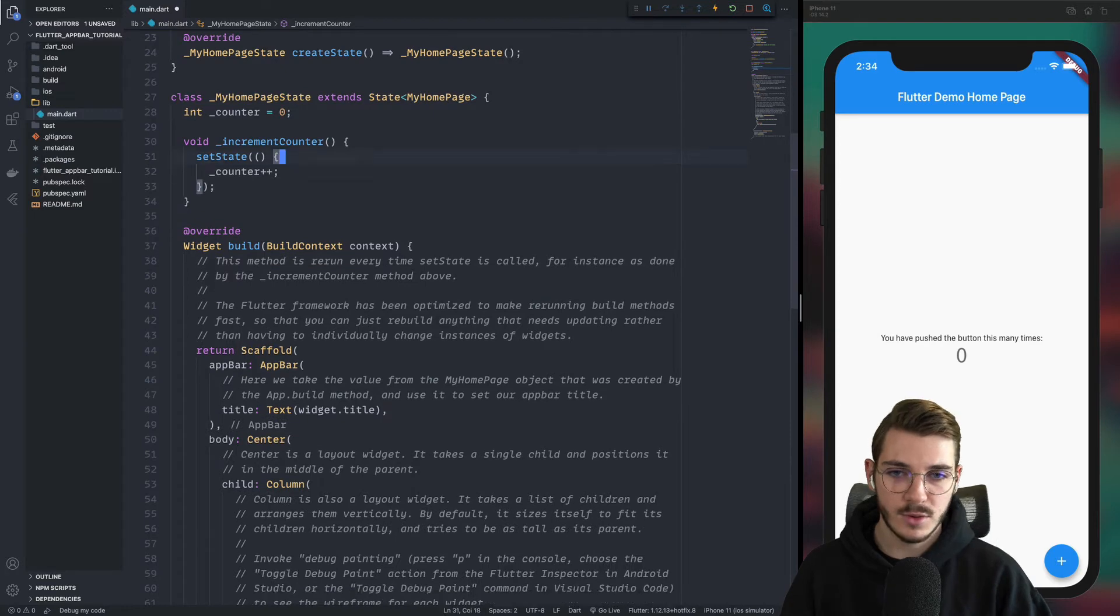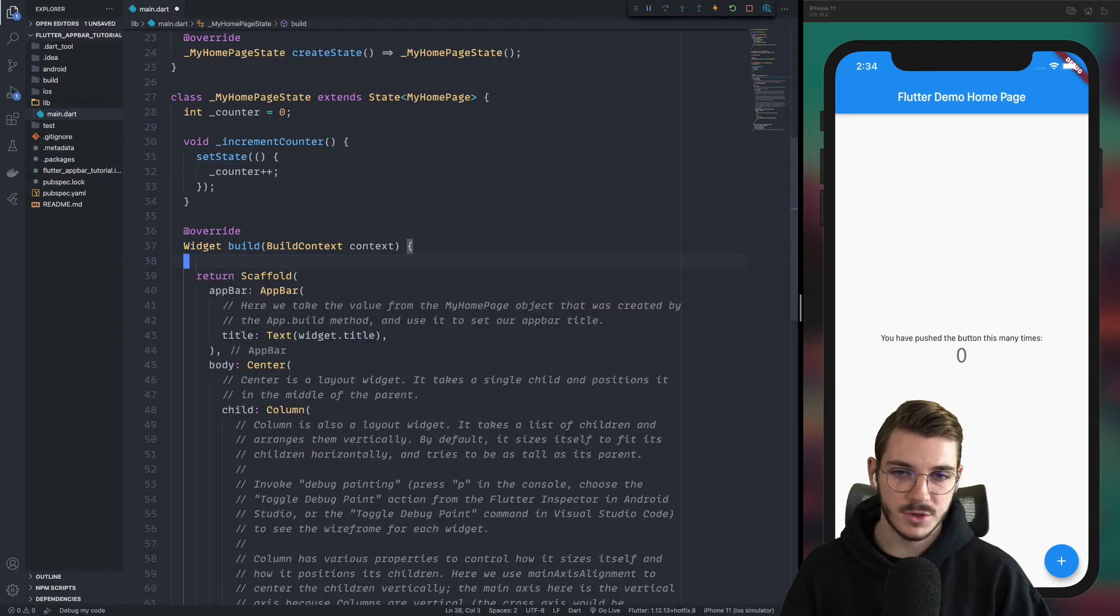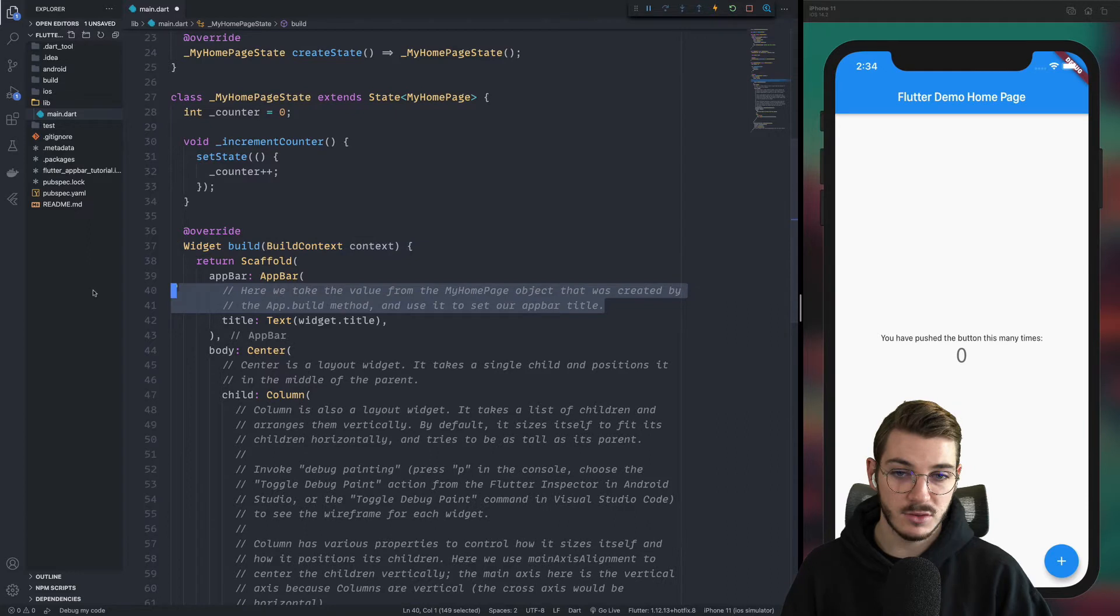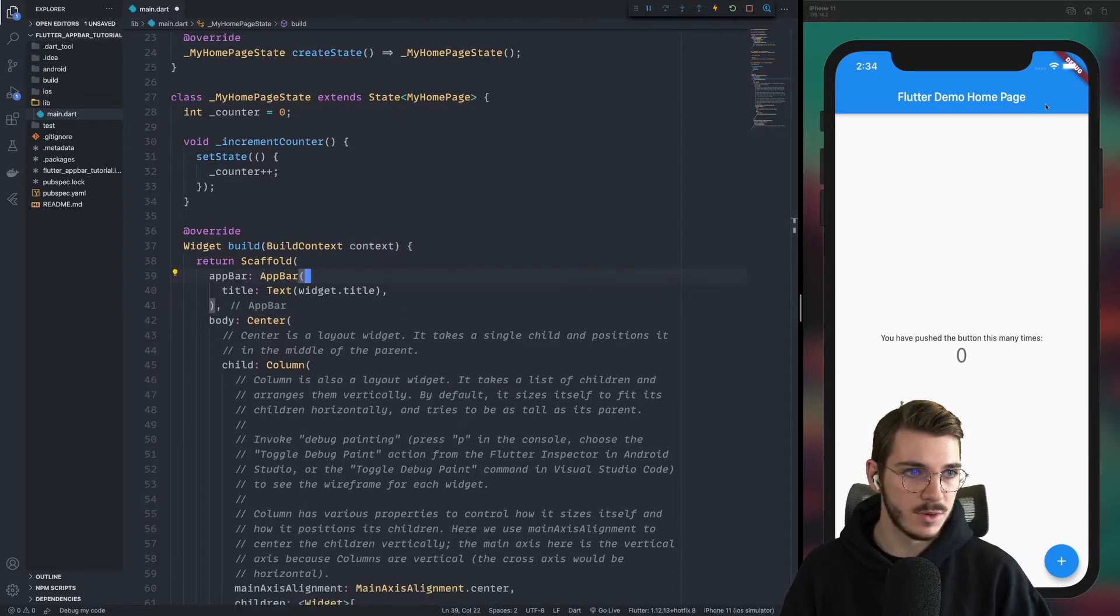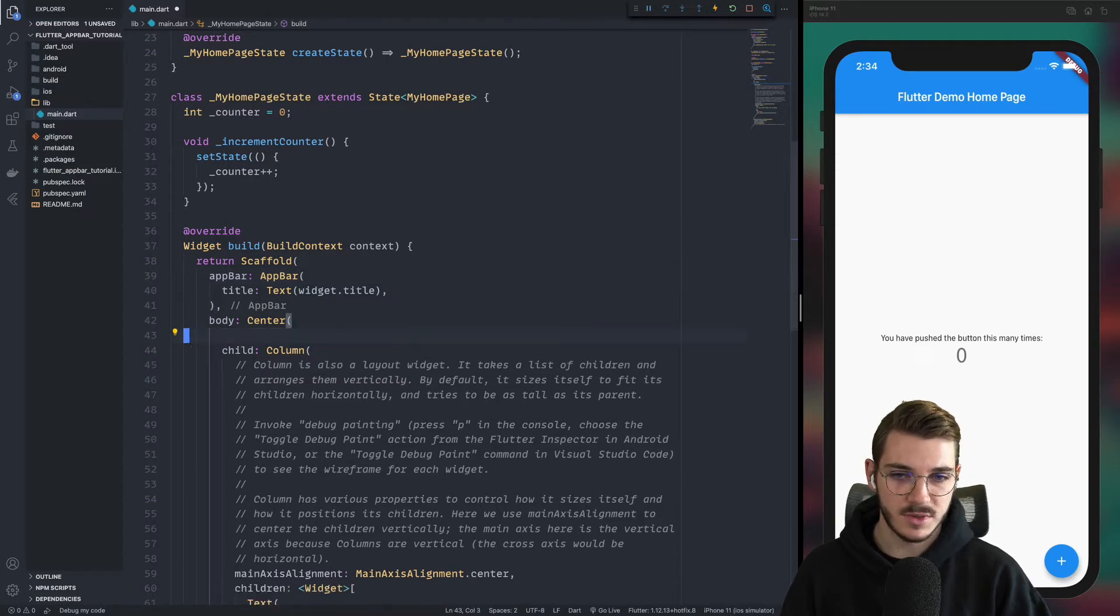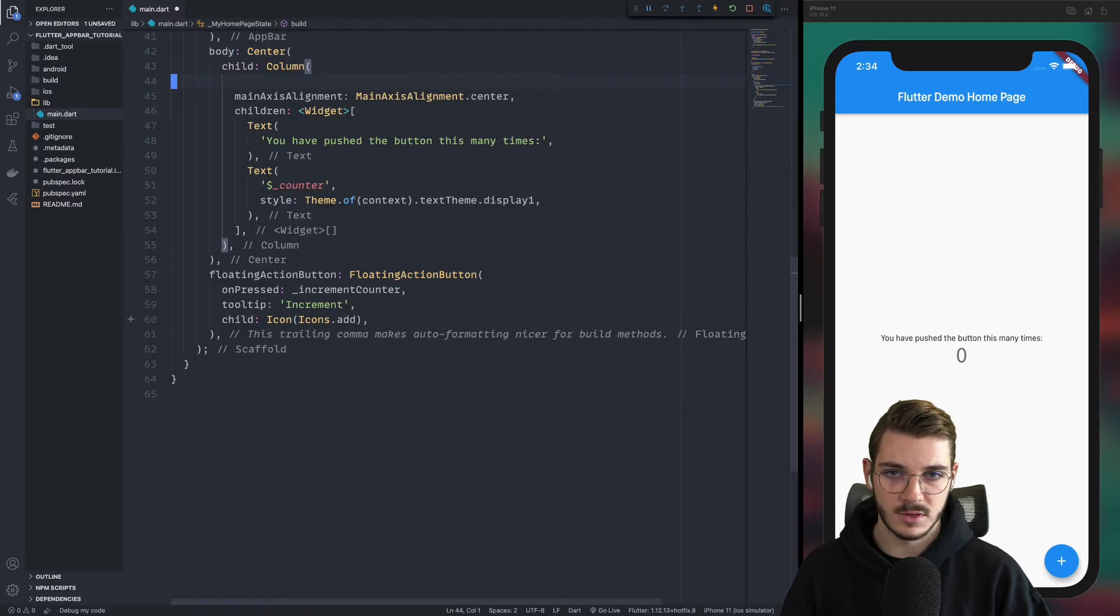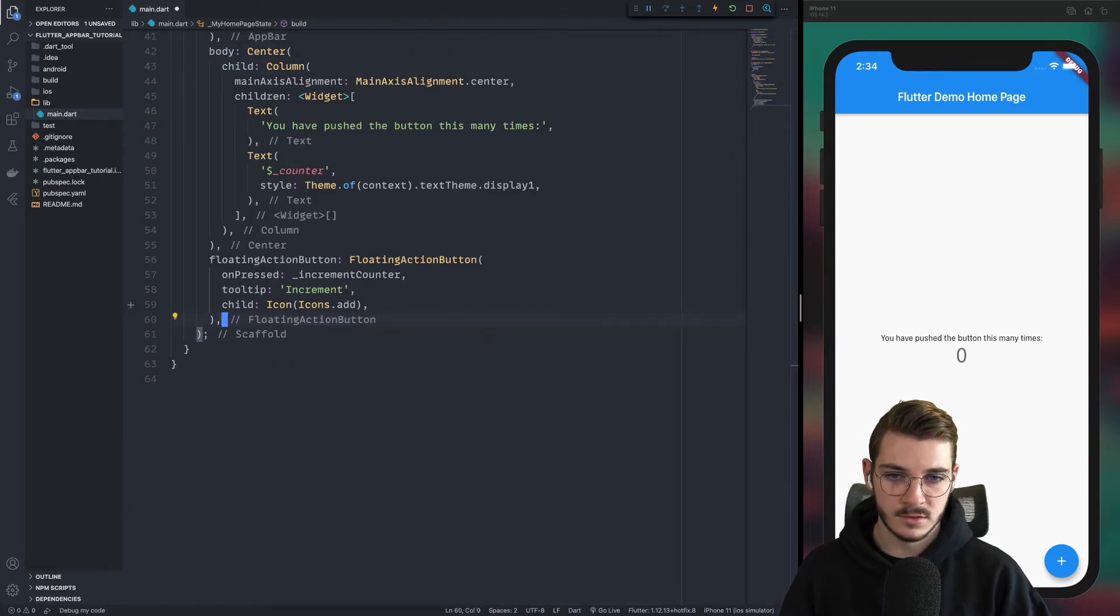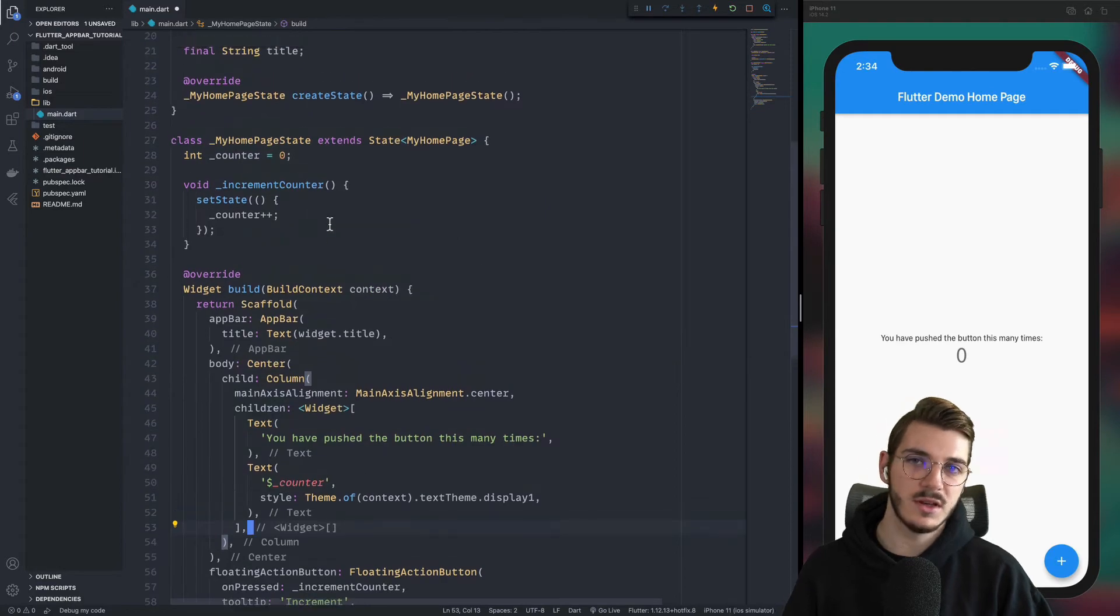We will create exactly the same thing, but the button to add to increment and decrement will be in the top bar. So we will have a plus and a minus. And the idea is to have the same behavior as here, but with the app bar. So you can remove all the comments like this, this one also. Then you have something more clean.